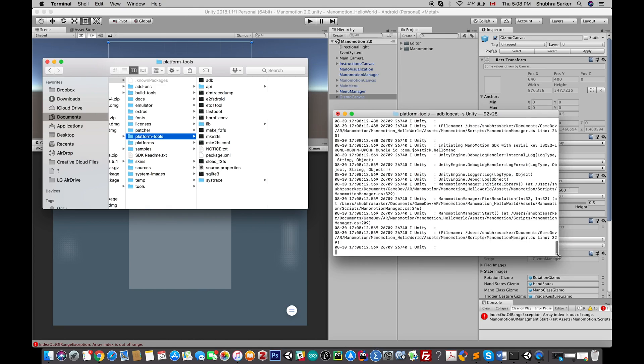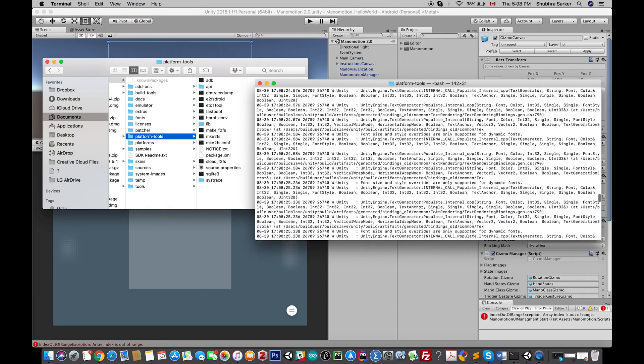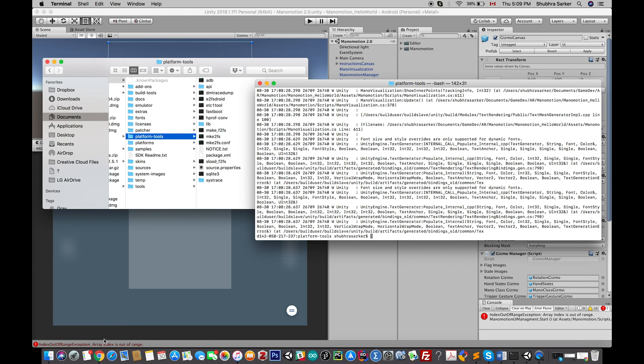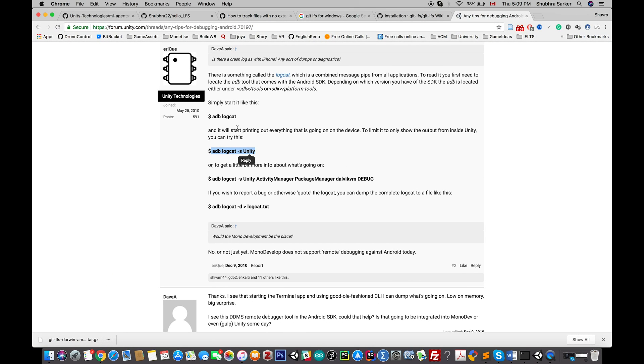Now it's searching for the particular application that is using the Unity system, but nothing on my mobile is currently using that Unity system. So let's open that Unity application here. Now you see the log—I can see a lot of messages going on, like there's a lot of information here.